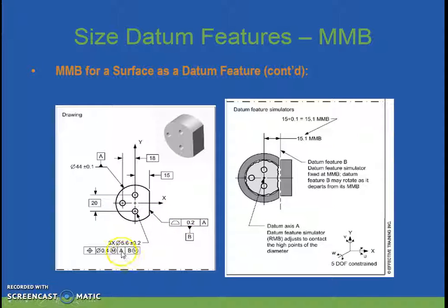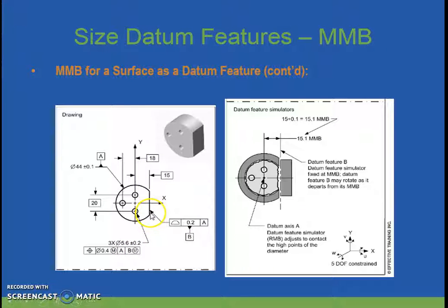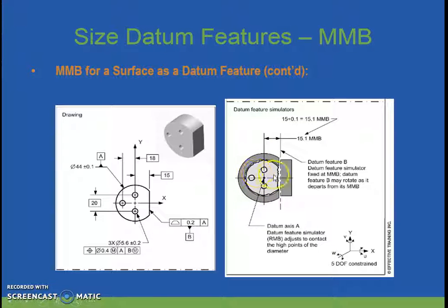In this application, we have datum A, which is being referenced regardless of material boundary, so therefore you need an adjustable feature simulator to go around the outside. At the same time, datum B is being referenced as a surface at maximum material boundary, so you would have a fixed boundary, set up in a fixture in some special way where this could slide inside and adjust for size, while restricting rotation but allowing some slop or twisting when moving out beyond the maximum material boundary.